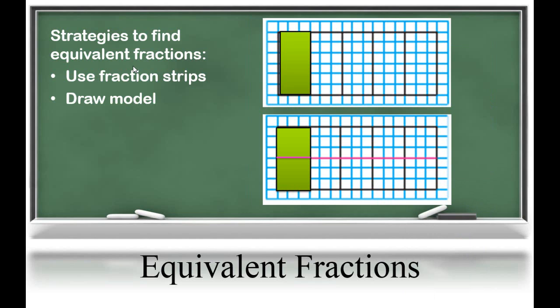The next strategy students could use is drawing a model. Students sometimes struggle with this strategy because it's hard for them to draw their whole the same size and to equally divide it into the number of pieces. A helpful tool is for students to draw on grid paper, like this student did. You can see the student drew one-fifth, then broke each fifth into two equal parts, making ten pieces. Two of the pieces are shaded in, showing that two-tenths is equivalent to one-fifth.